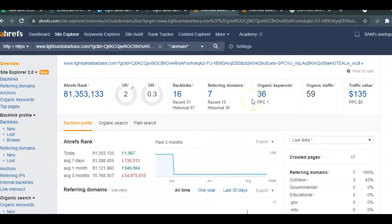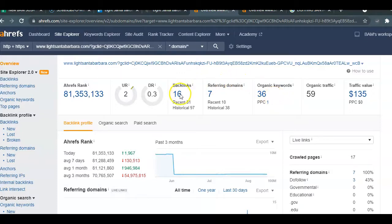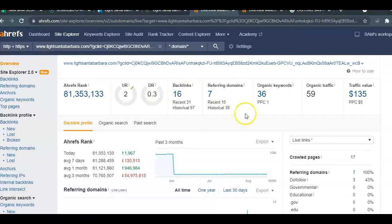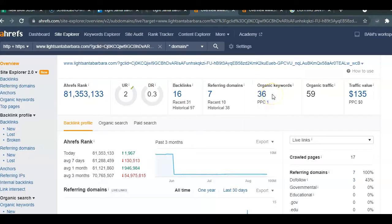This shows us how you are ranking within Google right now. You have about 36 different keywords that you are ranking for within your content. You have 16 backlinks that are powered by seven different websites that you are listed in. So we will want to increase these numbers and make sure that your keywords are buyer intent.